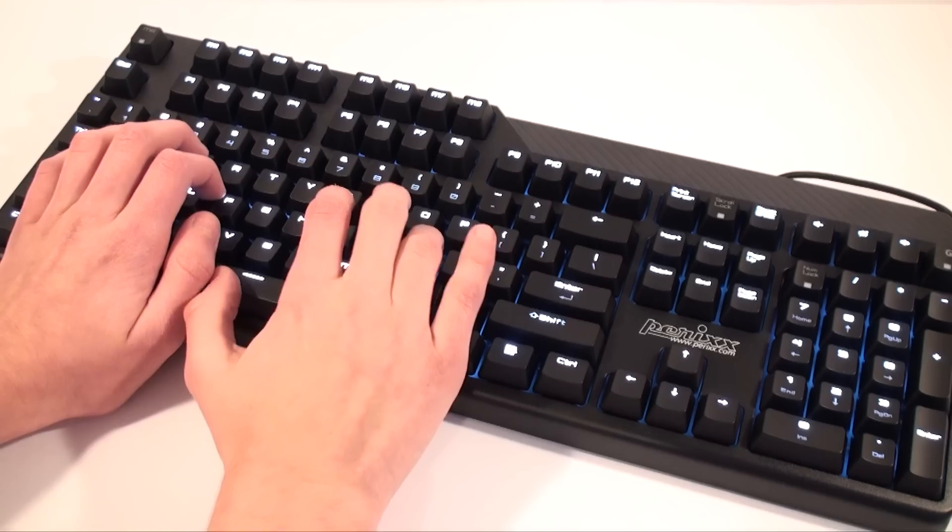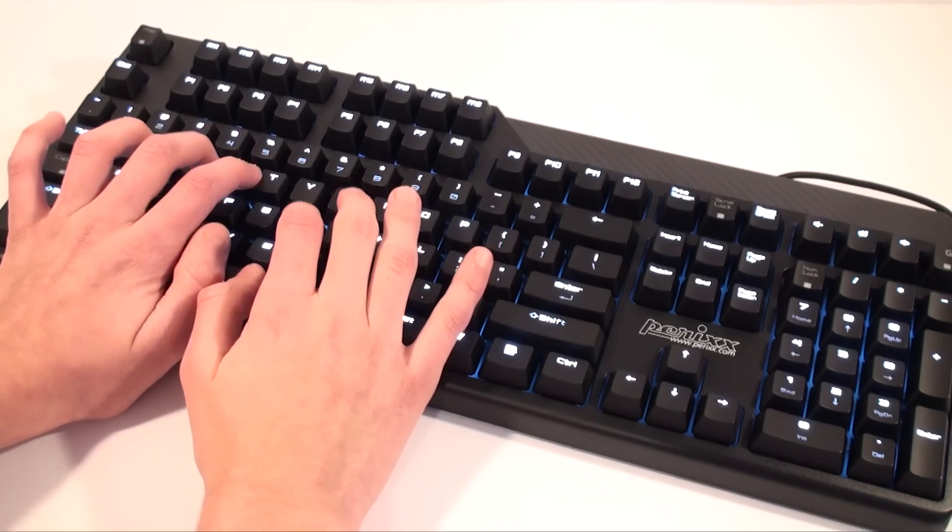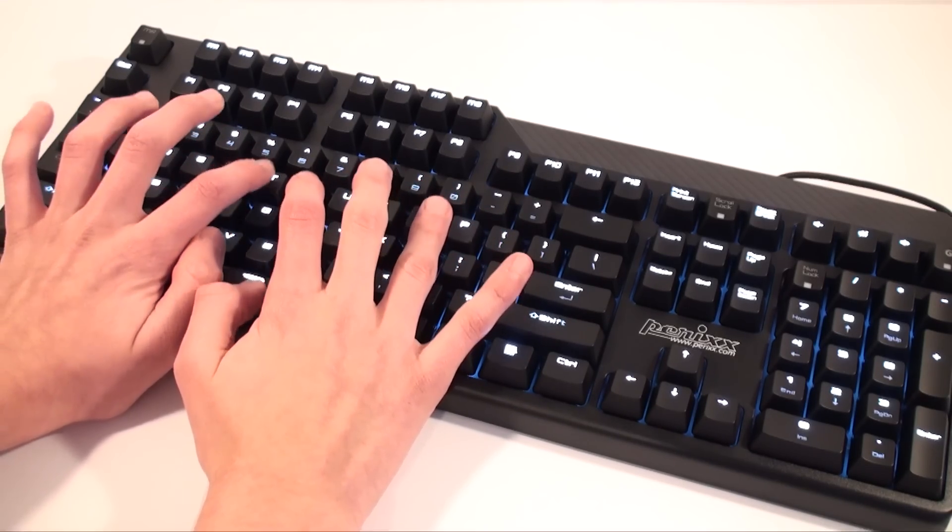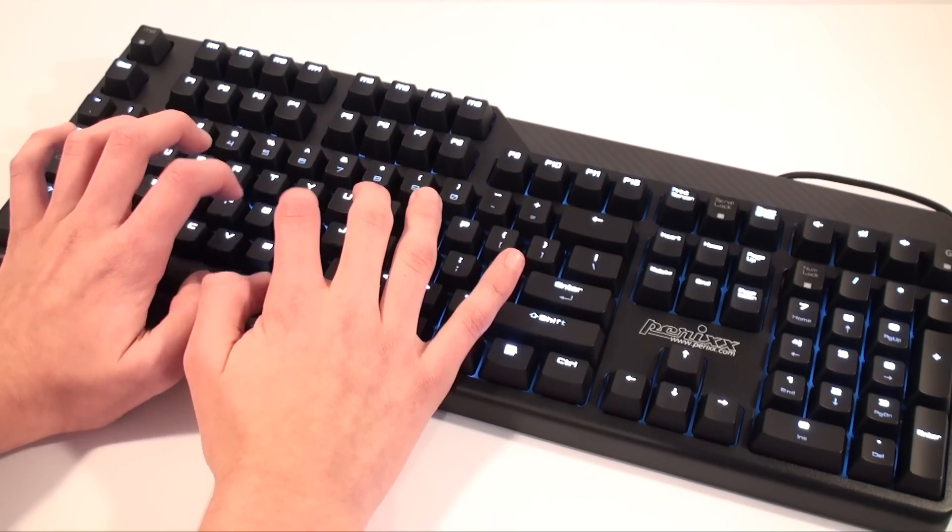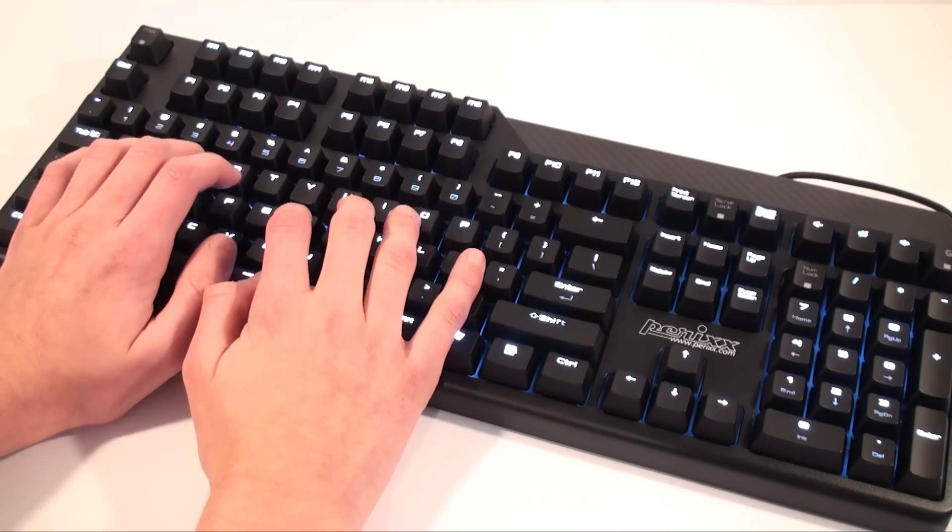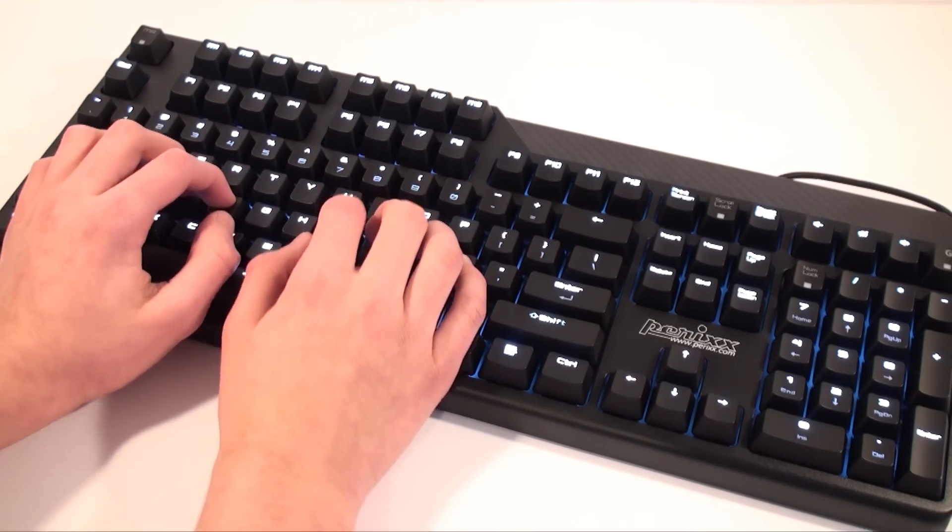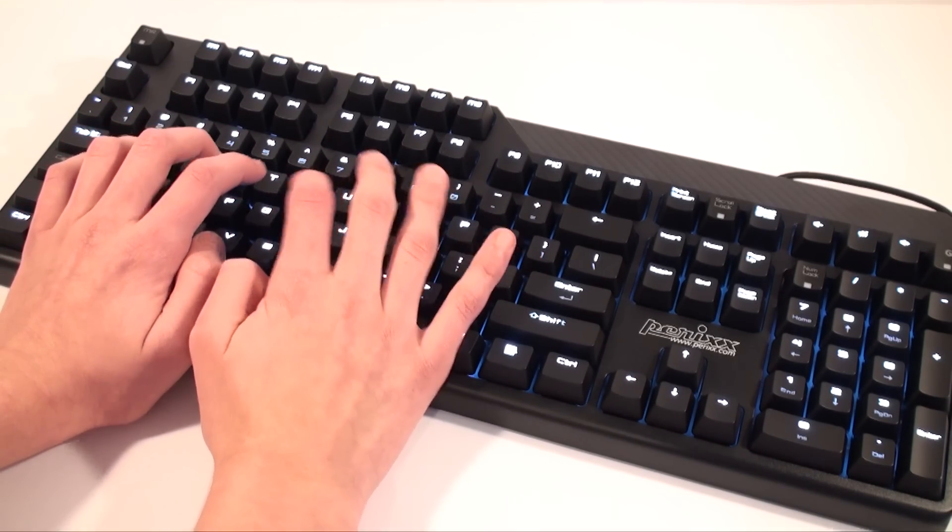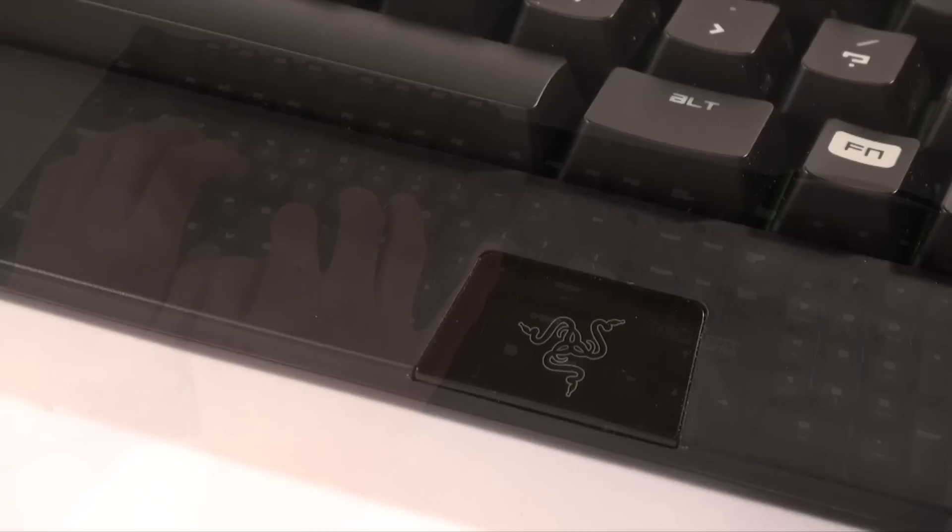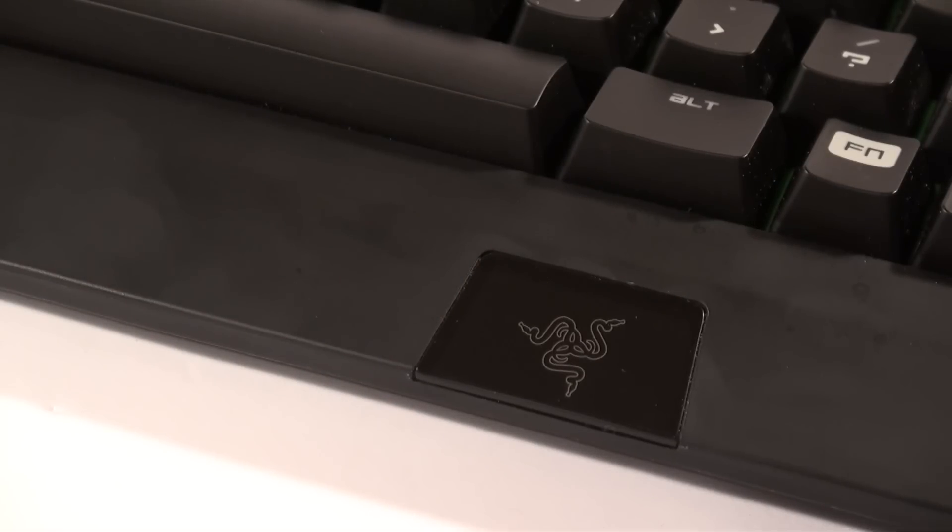The build quality of the keyboard is very solid with no flex and I really like the feel of the textured plastic. I definitely prefer this over Razer's soft touch material which gets scratches and picks up oil very easily.